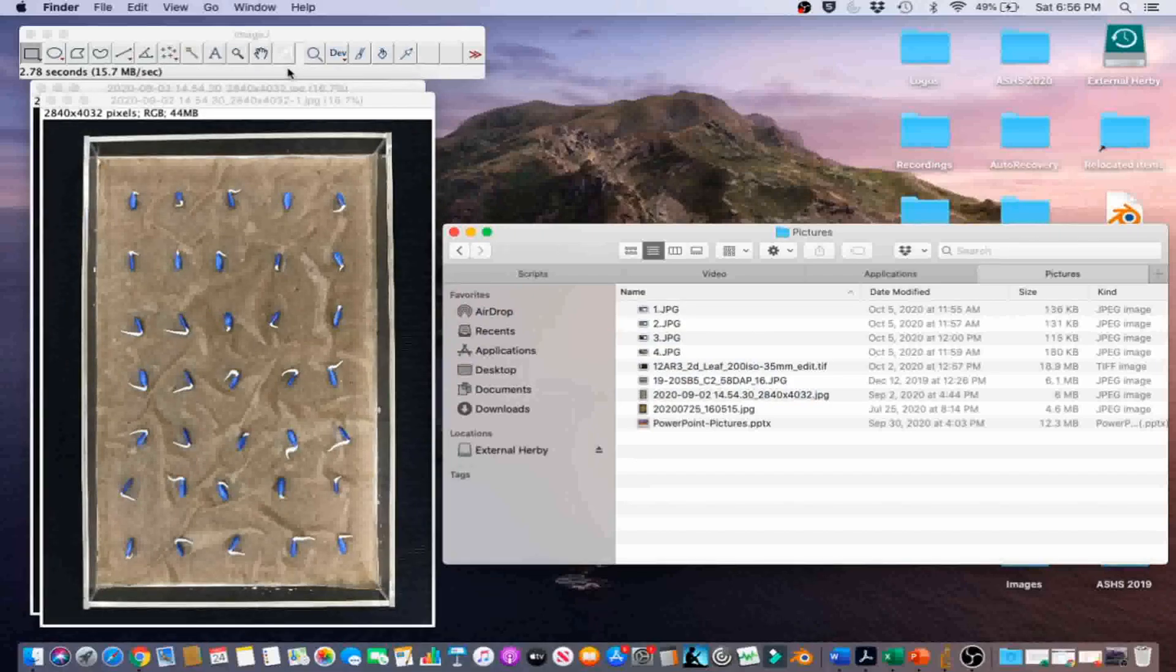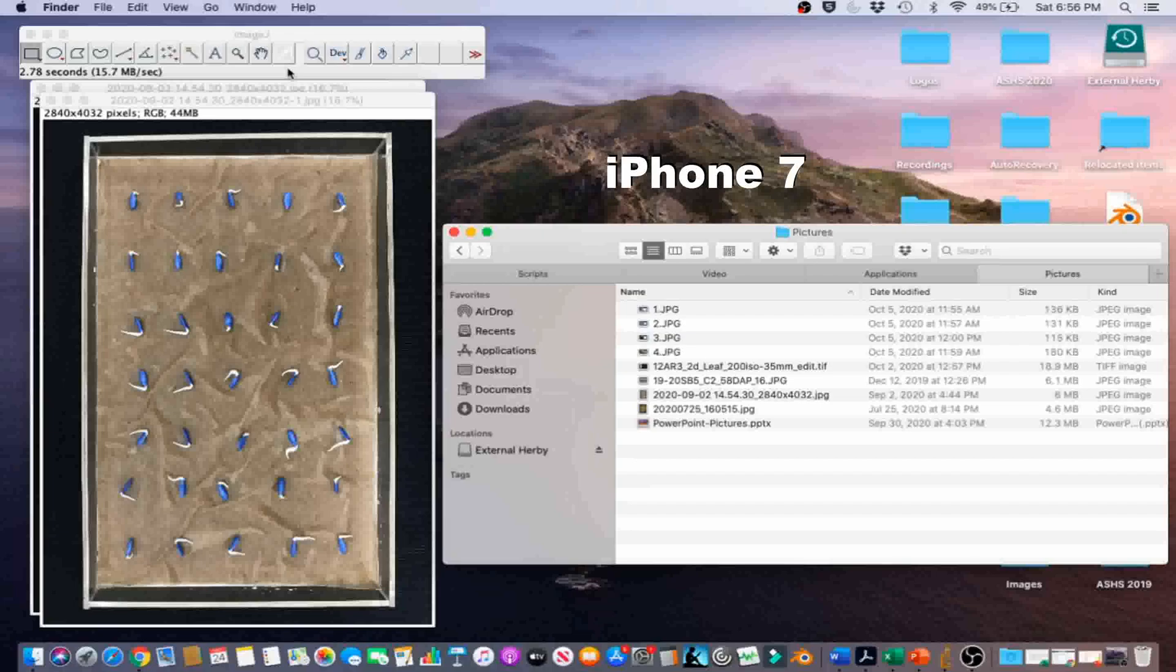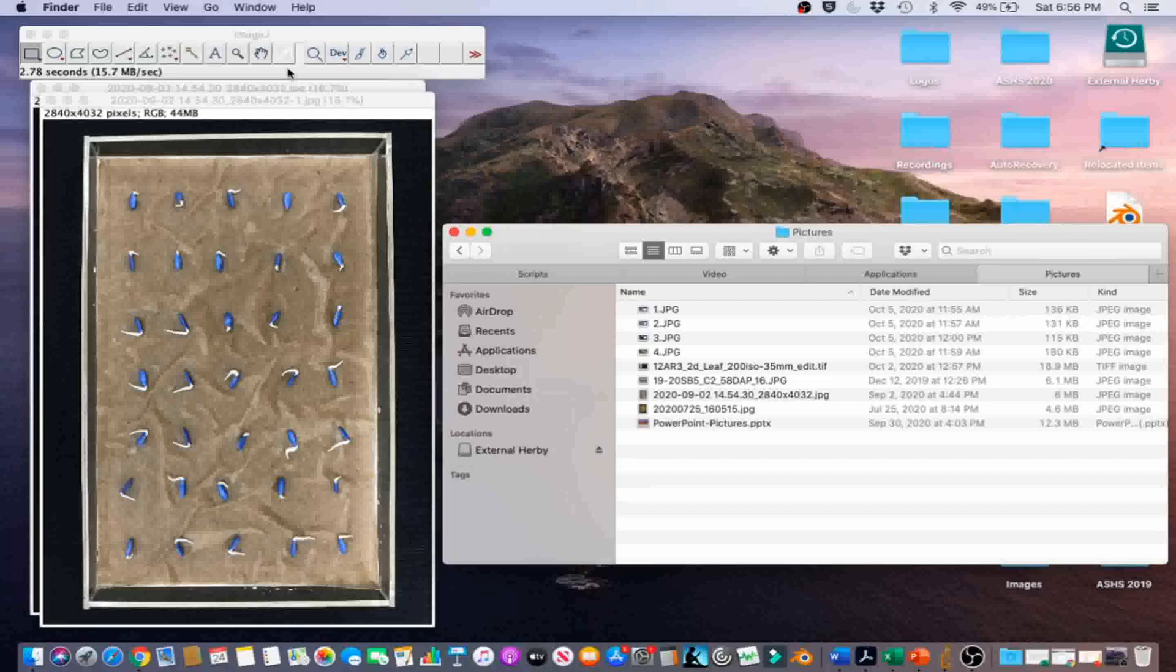This is a photograph of cucumber seeds sewn in an acrylic tray. The photograph was taken using an iPhone 7 smartphone. In this example, we will automatically measure the number of germinated seeds by counting the number of seeds with emerged radicals using the automatic count feature in ImageJ.